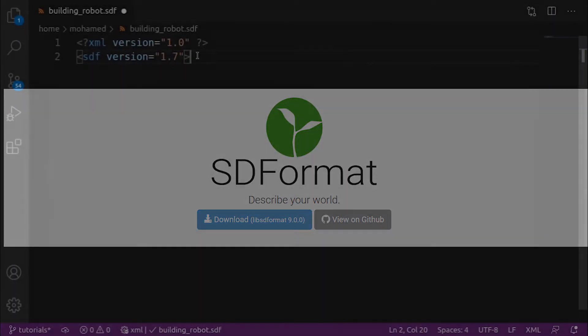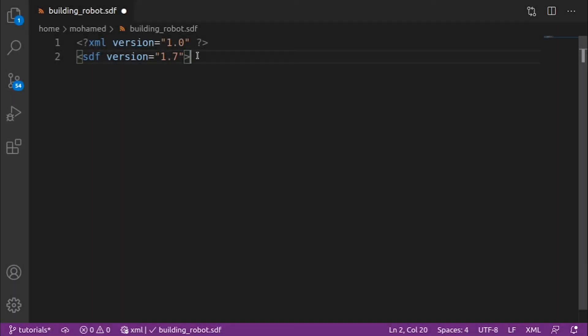Let's open a new file. Any SDF file starts with two tags: the XML tag, which defines the version of the XML, and the SDF tag, which defines the version of SDF.